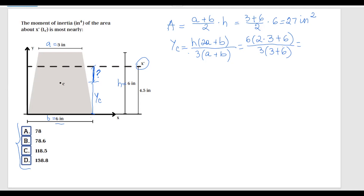Doing this calculation on my calculator: 6 times (6 + 6) = 6 times 12, divided by 3 times 9. I get a value of 2.67 inches for Yc.